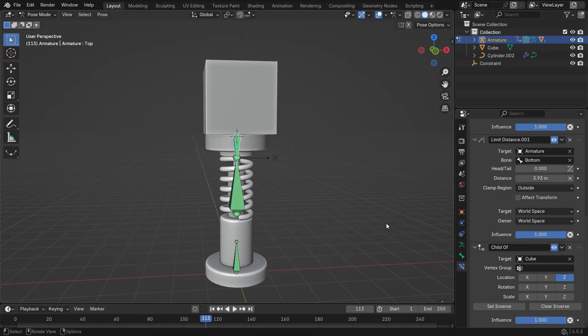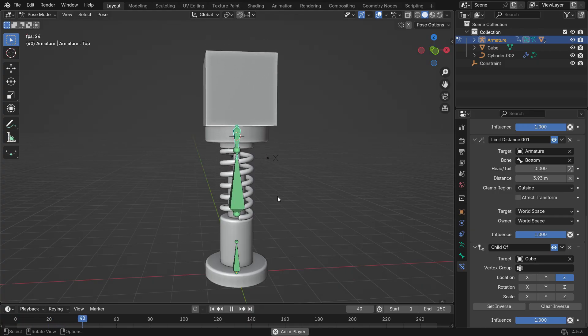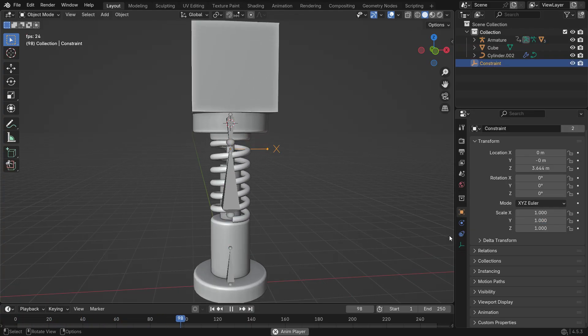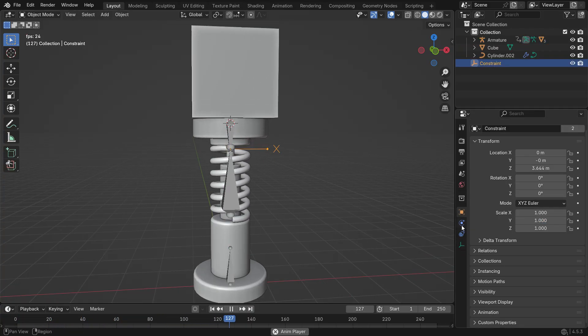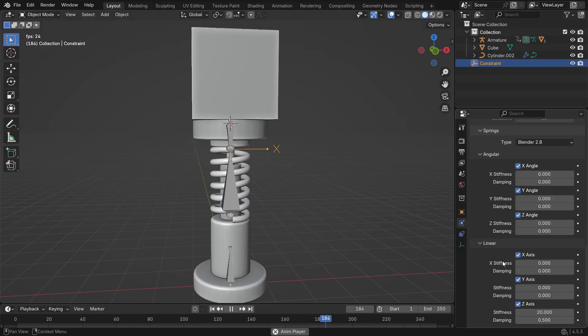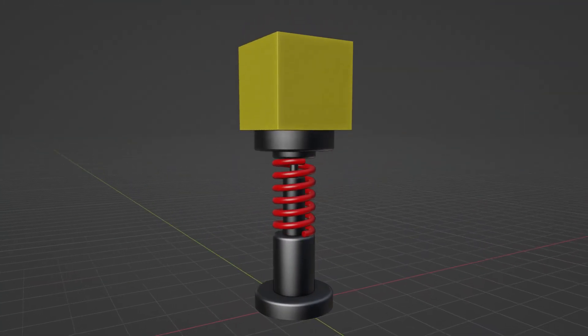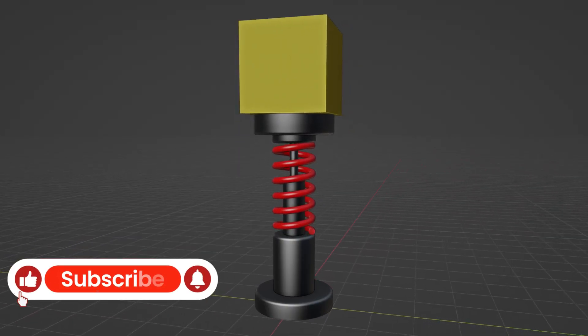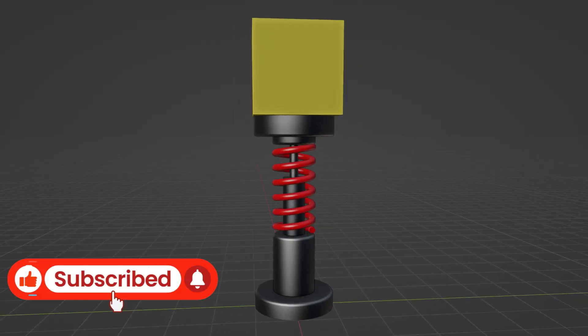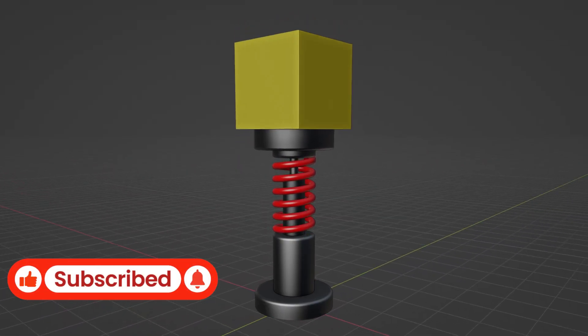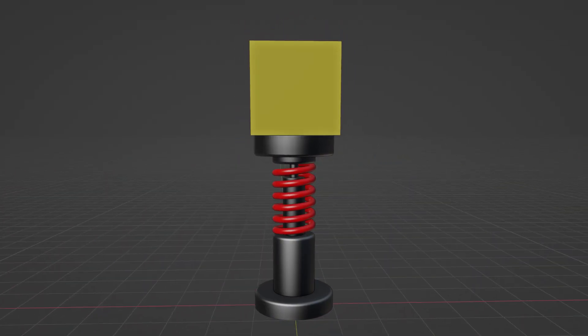You can select the empty object and adjust the Spring Stiffness value to make the spring feel stiffer or softer. Use the Damping value to control how quickly the motion fades out. If you found this tutorial helpful, don't forget to like the video and subscribe to the channel. See you in the next one!